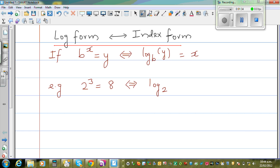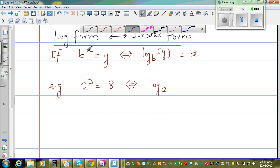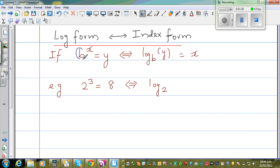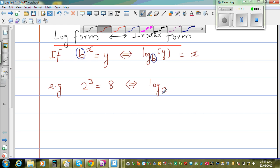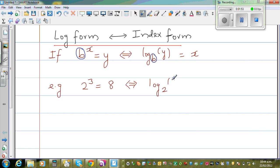One thing you can see very clearly: in both these forms, the base of the index form and the base of the log form are equal — the bases have to be the same. That's why I write log base 2 of 8 is equal to 3. And I always read it as: 2 to the power 3 is equal to 8.